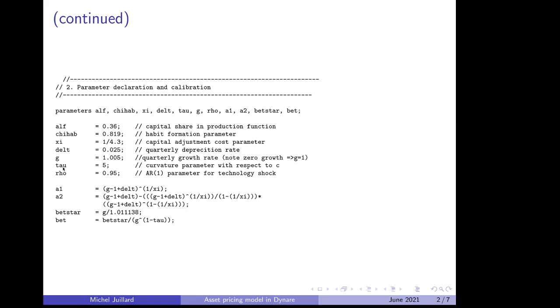TAU is the curvature of consumption in the utility function, Rho is the autocorrelation coefficient for total factor productivity.